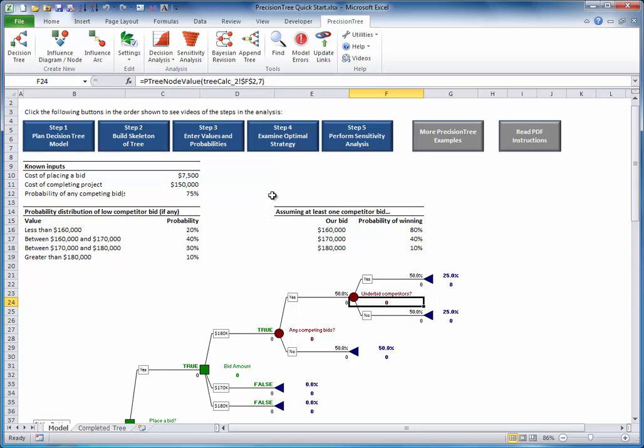Now I will complete the skeleton by copying the top subtree to the other two branches. To copy a subtree, right-click the leftmost node of the subtree and select Copy Subtree.